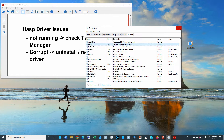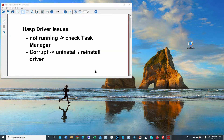If that is running, then the other possibility is that the driver is corrupted. In that case, we may need to uninstall and reinstall the driver.